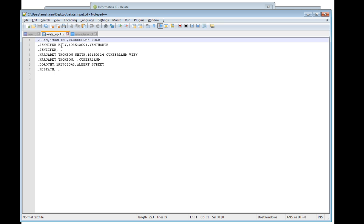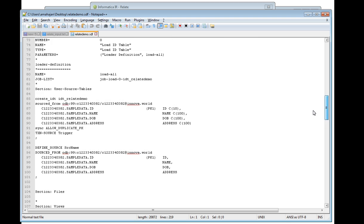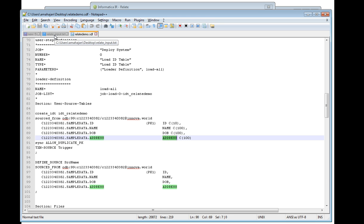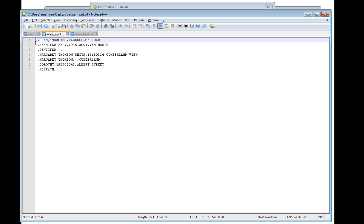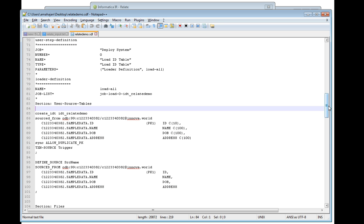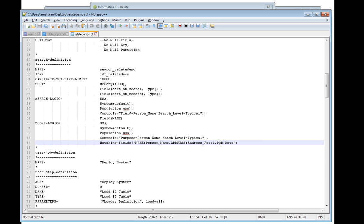Looking at the input file, it should contain the four fields specified in the IDT definition: ID, name, date of birth, and address. In the source definition, the index is built on name and searching is done on name, address, and date of birth. So those four fields need to be represented in the input given to relate.